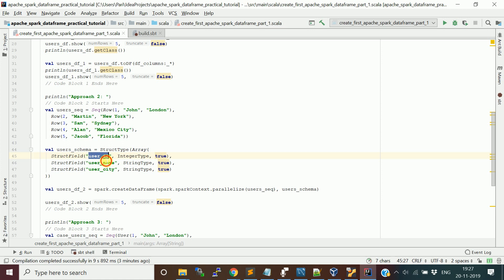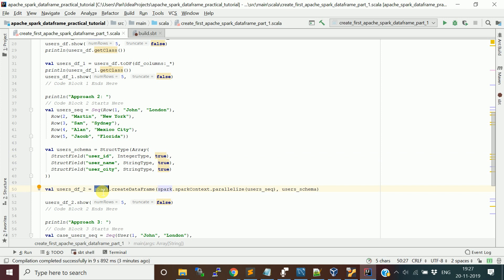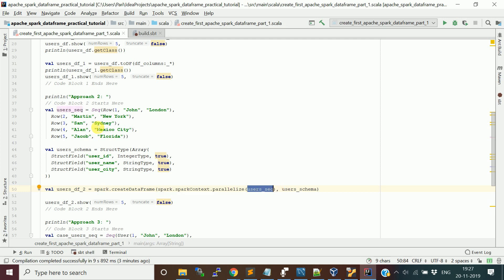In StructField, you pass the first argument as column name, then data type, and followed by whether the field is nullable — true or false. I set all columns as nullable, so true. Again, in the SparkSession object, you use the createDataFrame function. You pass the RDD of Row objects — converting the sequence of Row objects into an RDD using the parallelize method — and also pass the schema. Once you pass the RDD of rows and the schema, it will give you the DataFrame with five rows. This is the second approach.